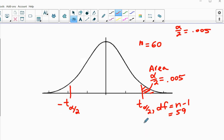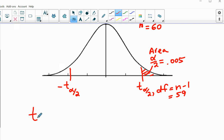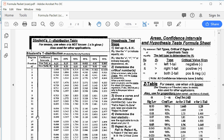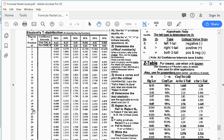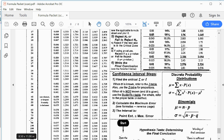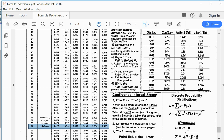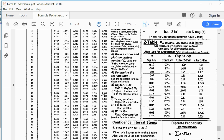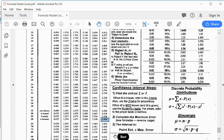With T having an area of 0.005 to its right with 59 degrees of freedom, we look that up in the T table. Here's the T table from your reference packet. We look down the degrees-of-freedom column for n minus 1, which is 59. Then we look in the column for 99% confidence, which corresponds to a single tail of 0.005 or a two-tail total of 0.01. That gives us an answer of 2.660.